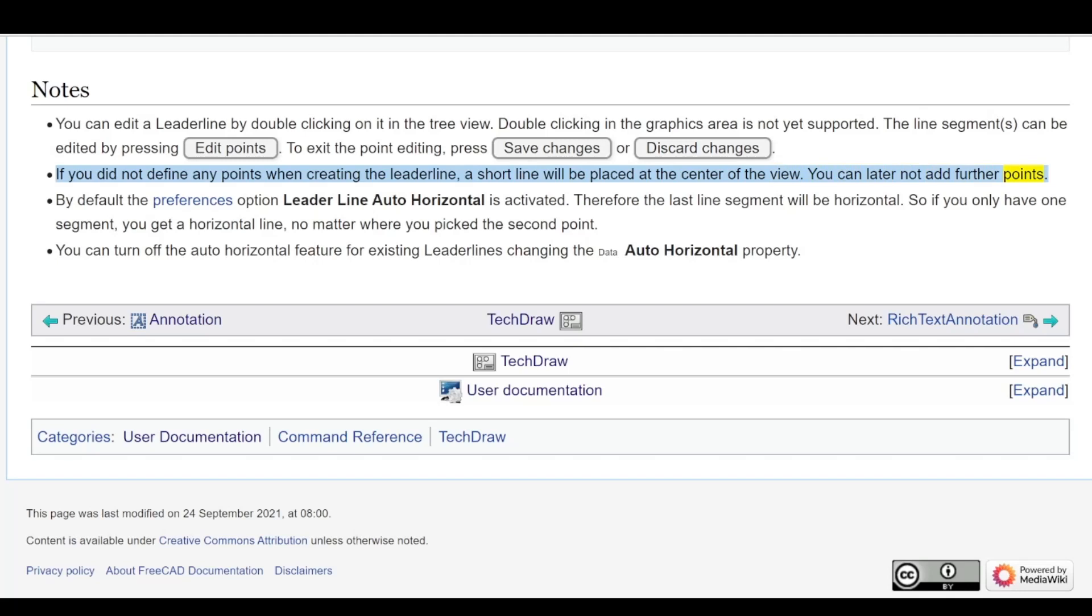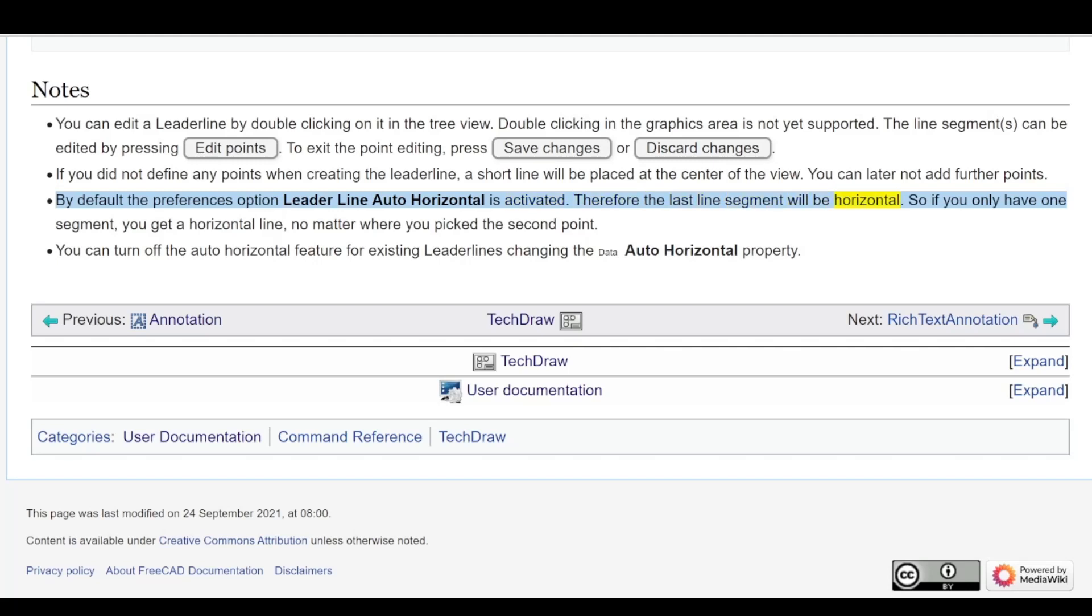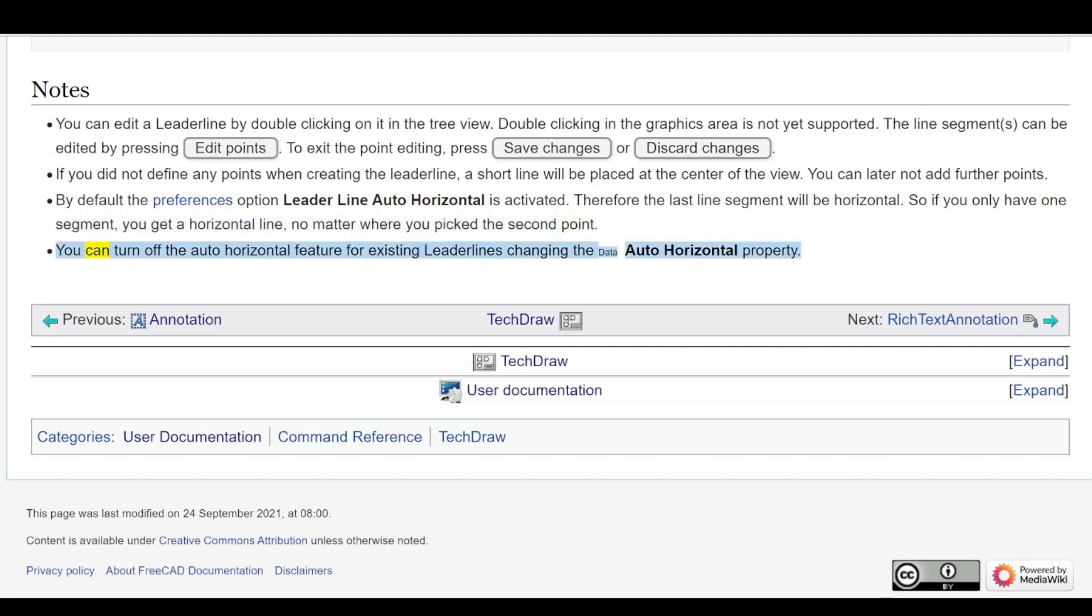By default, the preferences option Leader Line Auto Horizontal is activated. Therefore, the last line segment will be horizontal. So if you only have one segment, you get a horizontal line no matter where you picked the second point. You can turn off the auto horizontal feature for existing leader lines by changing the Data Auto Horizontal property.